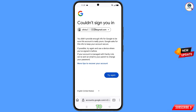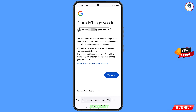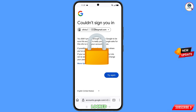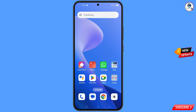Now keep this in mind: do not tap on try again. If you tap on try again repeatedly, your Google account will be locked. Simply minimize from here.